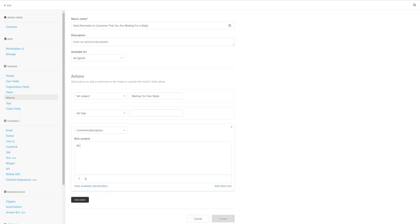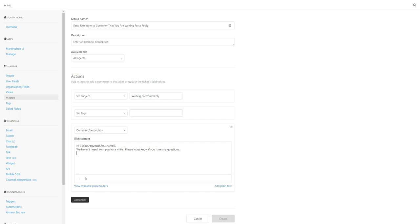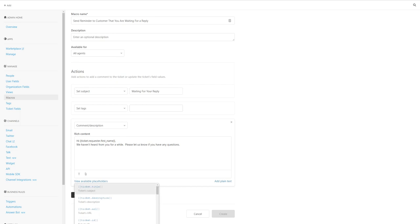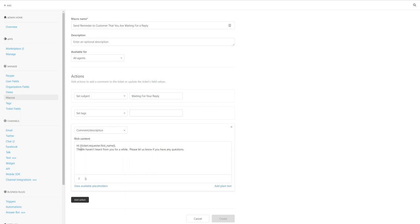Comma, we haven't heard from you for a while, please let us know if you have any questions. You can say something a little more than that, I'm going to keep this really simple just showing you how to create a very simple view. You could add the title here, 'regarding your ticket.'